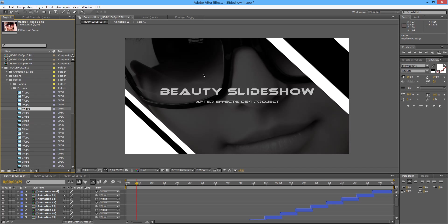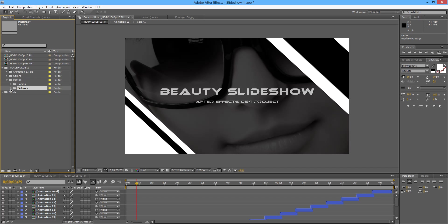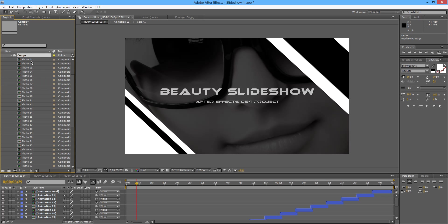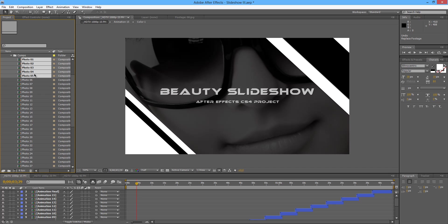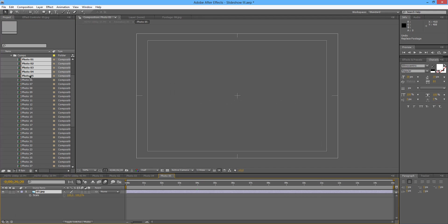So 5 pictures will be enough for this customization tutorial. Now I'm going to close the pictures folder and I'm going to open the comps folder where I'm going to select from photo 01 to photo 05 holding shift and double clicking.